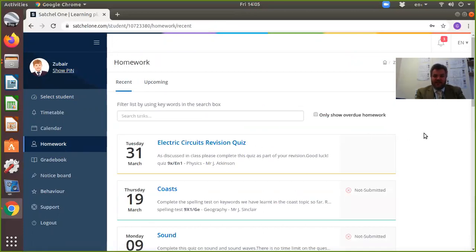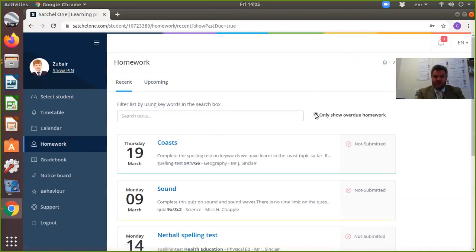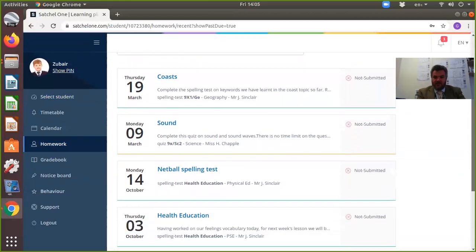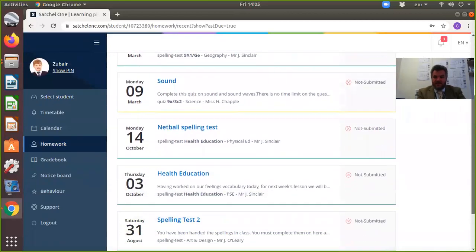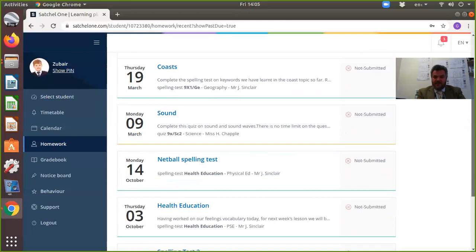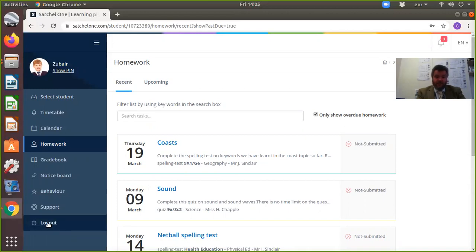What it does is allow you to see exactly what was set. You can also filter to show any overdue homework—okay, this particular student's not been very good, they've been missing homework quite a lot, not submitted. Maybe they need a little bit of a word with them.